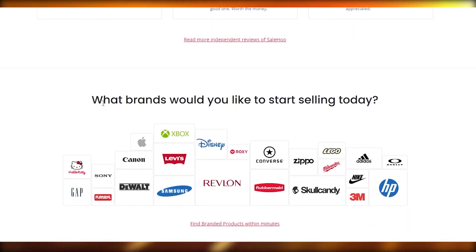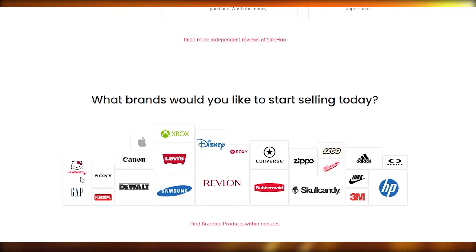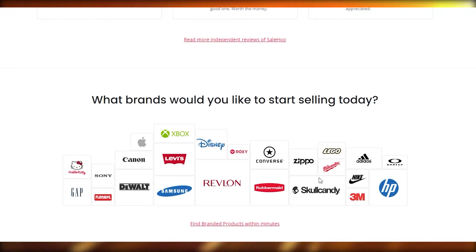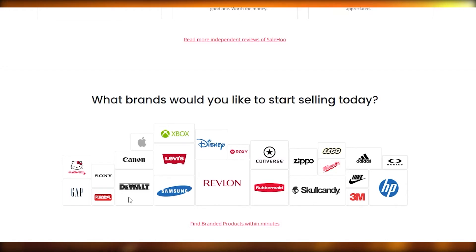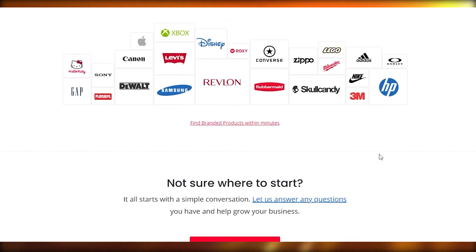If you scroll down below, these are all the brands affiliated with Sailho. We have Hello Kitty, Sony, Canon, Xbox, Levi's, Skullcandy, Zippo, Converse, Revlon, Samsung, Playcool, Gap, and many many more.